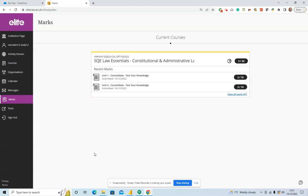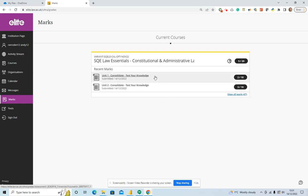So that's the marks overview. You should see that listed for all the SQE Law Essential modules that you're enrolled in which have tests and have been set up. As I say, we've set these up just to pull out or to profile the consolidation tests above the Prepare and Engage activities.